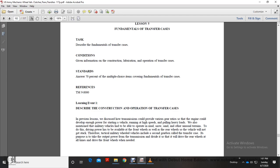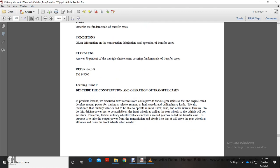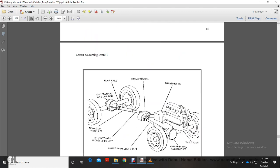Due to this, the drive and power must be able to reach the front wheels as well as the rear wheels of the vehicle so it will not get stuck. Therefore, tactical military vehicles include a second gear box — the transfer case — for the purpose of power take-off from the transmission, designed so that it will drive the rear wheels at all times and the front wheels when needed.